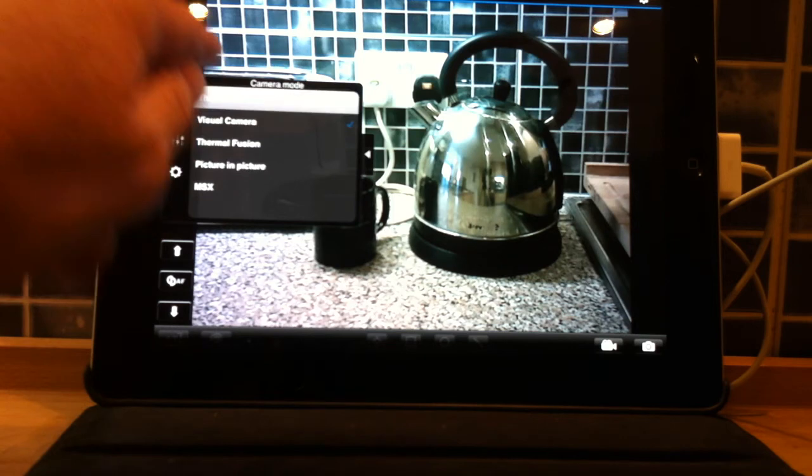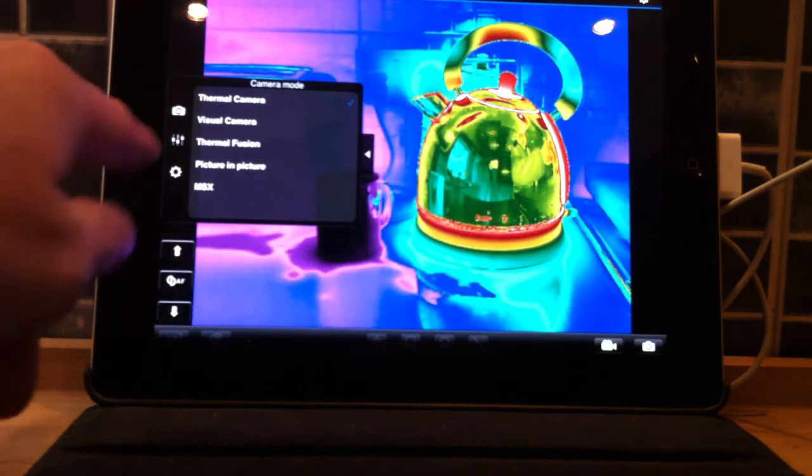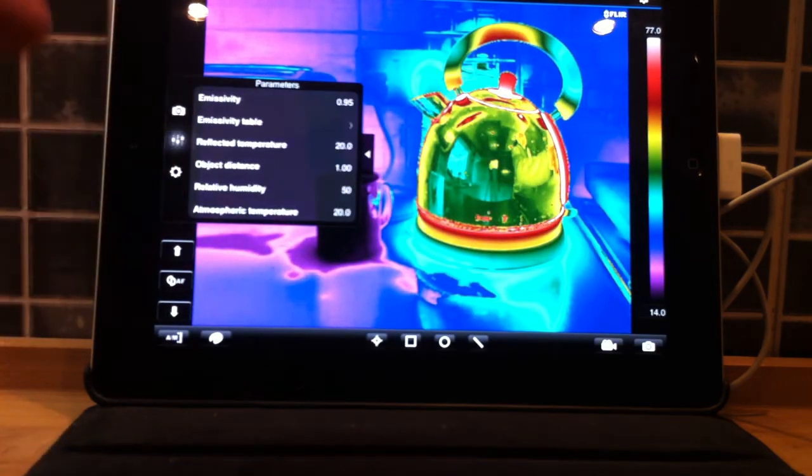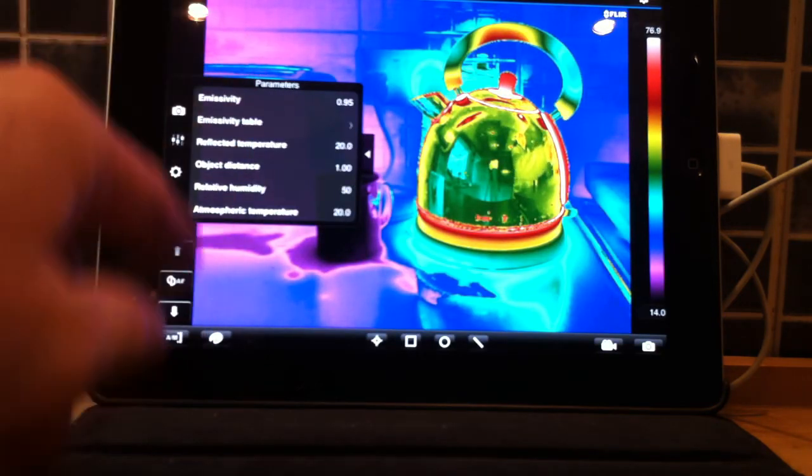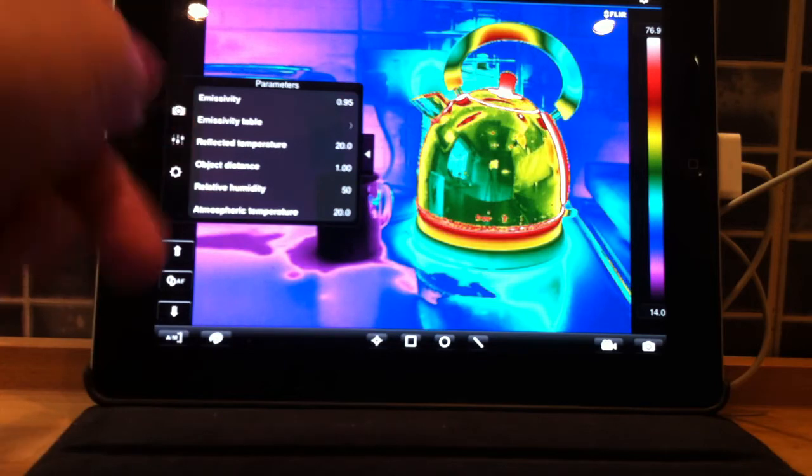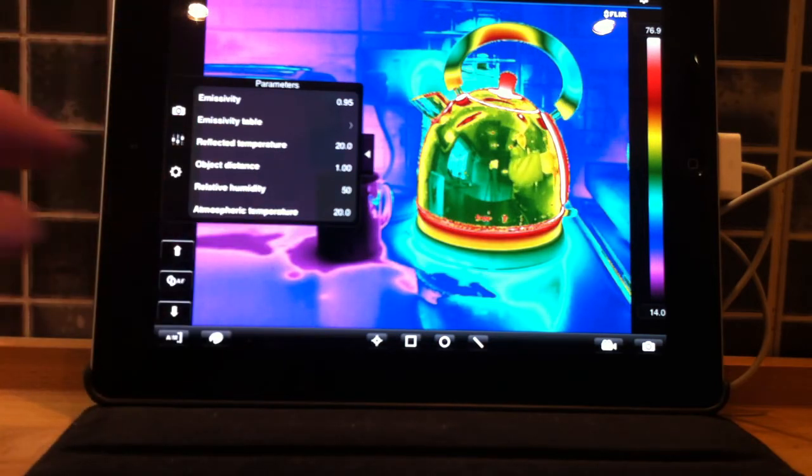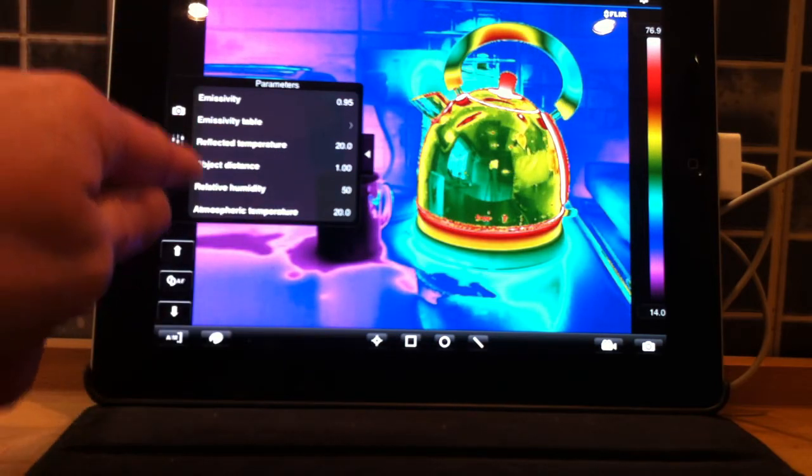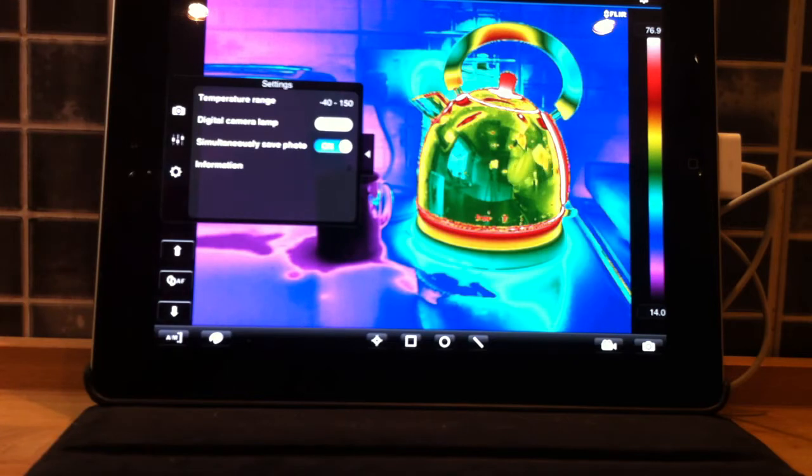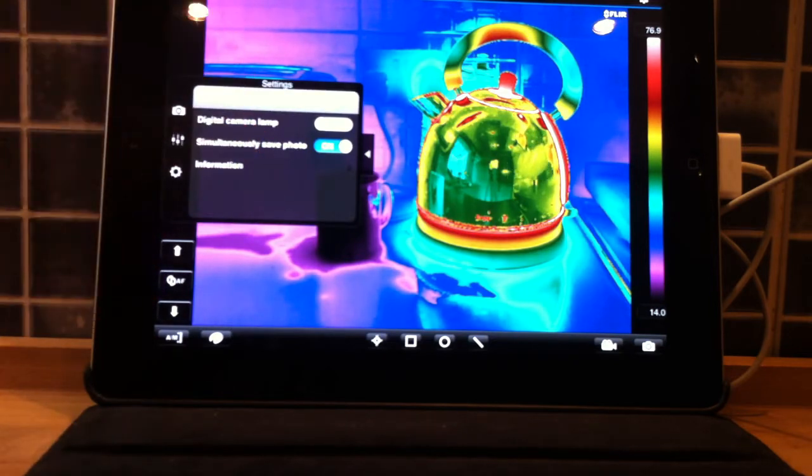Our parameter setup: emissivity, T-reflect, distance, humidity, atmospheric temperature, et cetera, and our camera details temperature range.